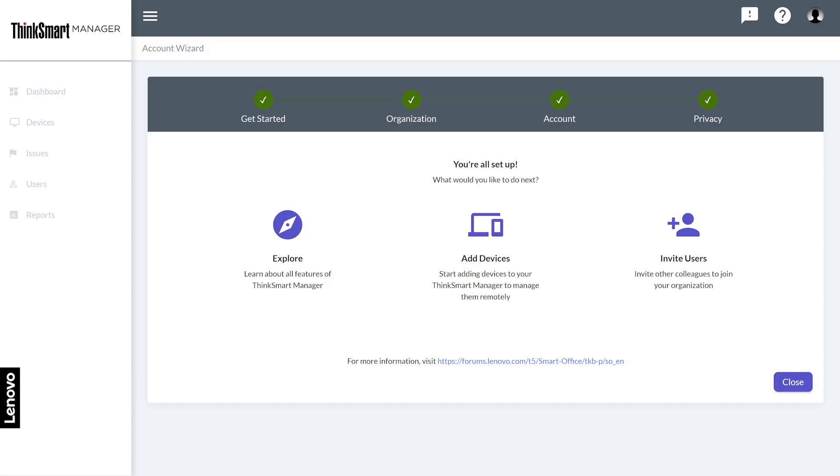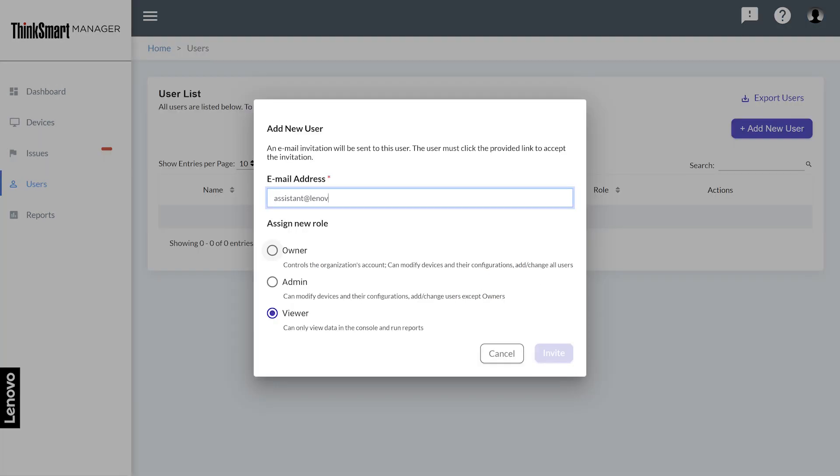To add other users, click invite users. Enter the user's email address, select a role, and then click invite.